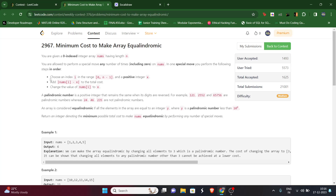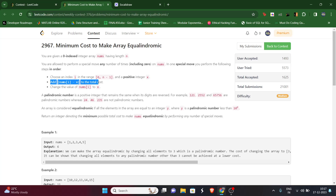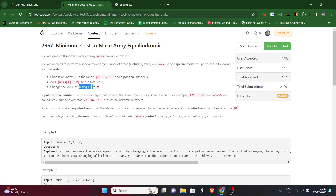The operation says that in one operation we can choose any index i in the array and choose a positive integer x. The cost of this operation is |nums[i] - x|, and the value of nums[i] will be changed to x. What we need to return is the minimum possible cost.